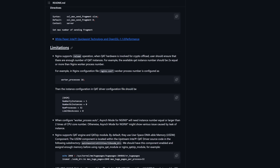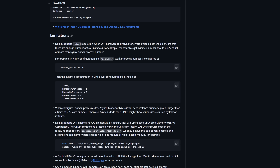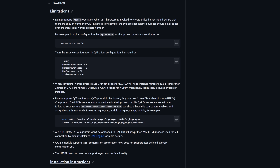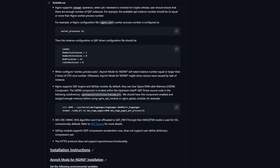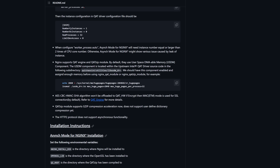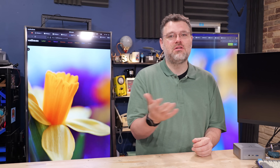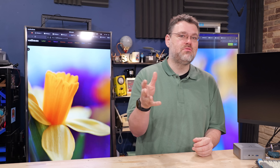The QAT accelerator is very well documented and generally well supported on both Linux and Windows Server operating systems — even workstation, if you're going to run a server CPU in a workstation. The use cases are surprisingly not narrow. We talked about SQL Server for databases, but it'll do a lot more.